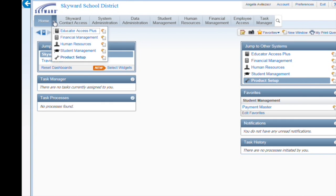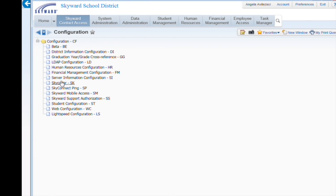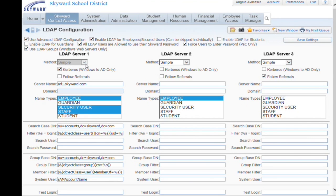navigate to Skyward > Contact Access > District Setup > Configuration > LDAP Configuration. You can configure up to three servers, but for our purposes today we'll just look at one.